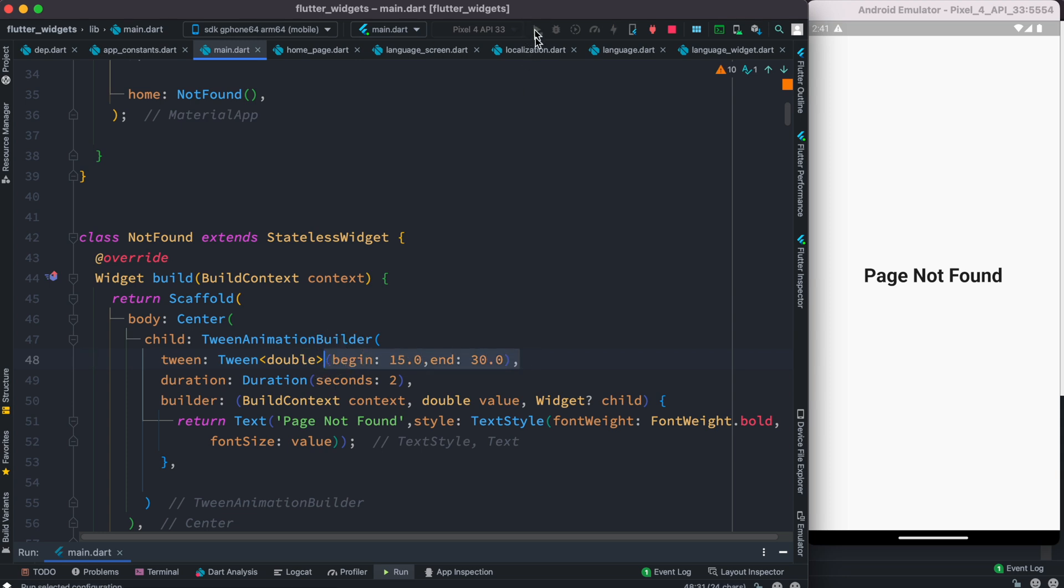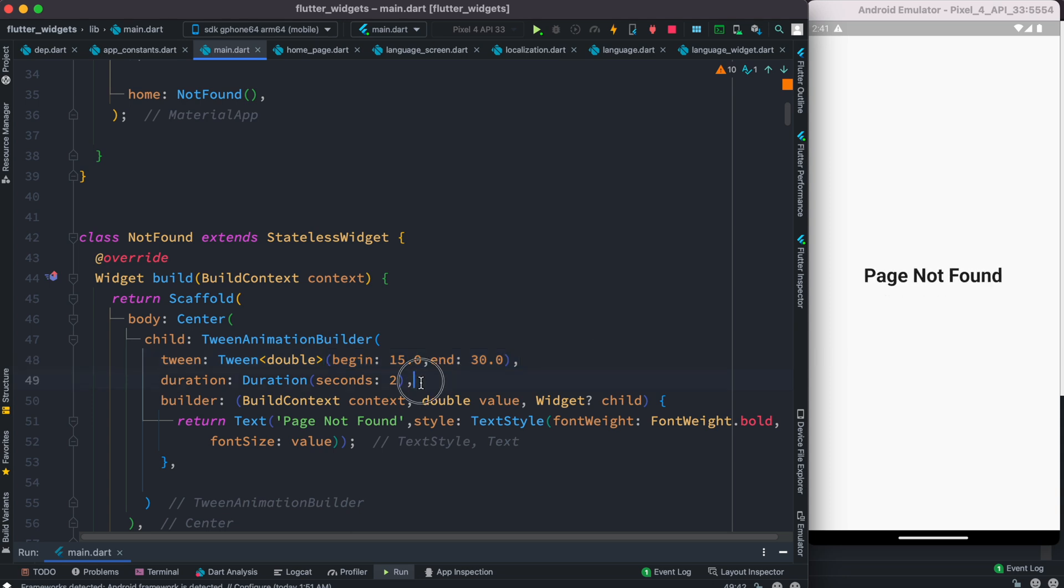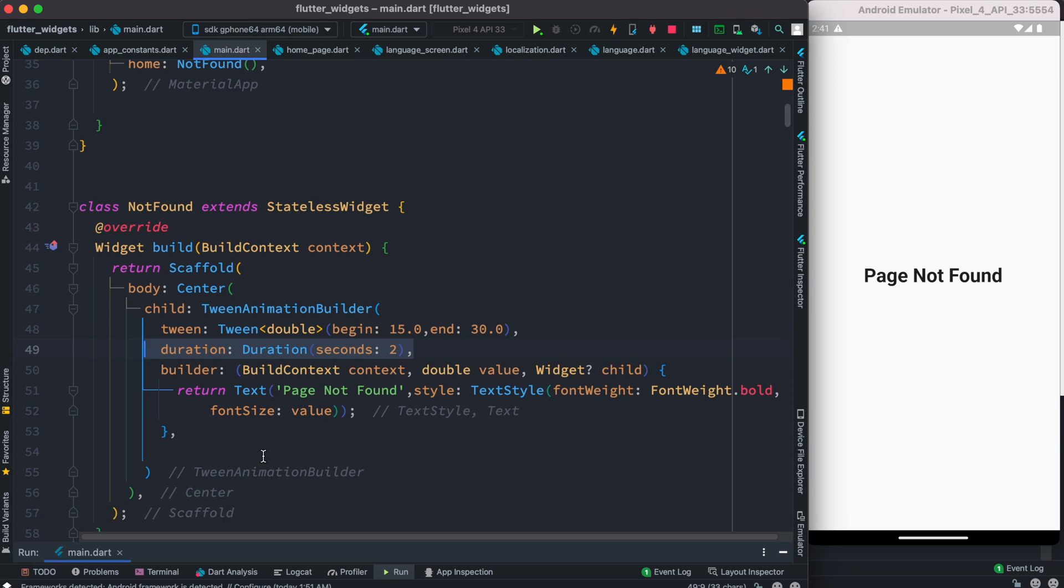Let's go ahead and run it. So from 15 to 30 it became bigger and it took us two seconds. So twin animation builder is a great tool to animate any kind of properties on your widget. Thank you.